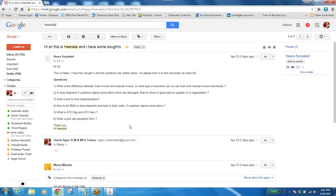In drop shipment, if the customer rejects some damaged items, to whom do they go back — the supplier or the organization? In drop shipment, a customer approaches our organization for an item. You book the sales order for the customer, but when you check inventory you have no quantity because those items are not maintained in your inventory.